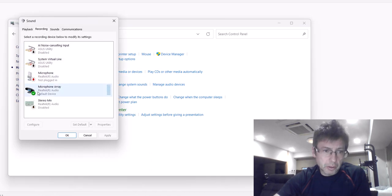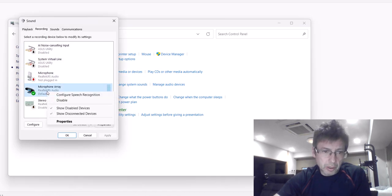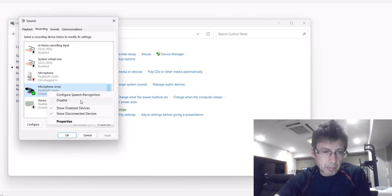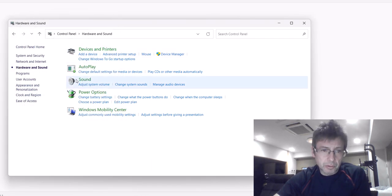Look at the Recording tab. Here you have your microphone. You can disable and enable it here. Normally it's disabled and you have to enable it in this screen.